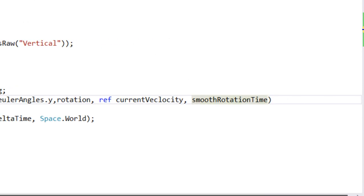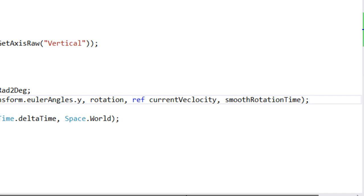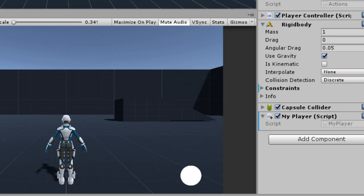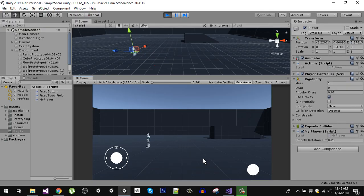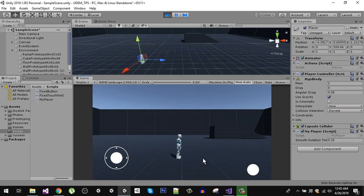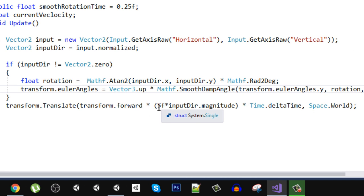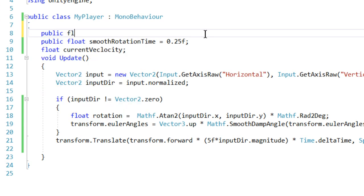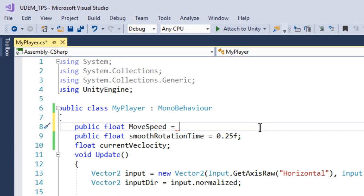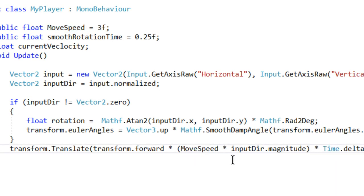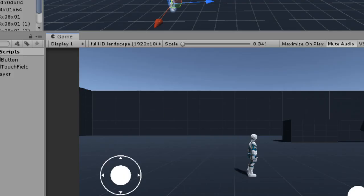Let's quickly go back to our editor and test it out. You can see our rotation is now much smoother. Let's go back and change the speed of our character because it is moving very fast. We have hard coded the speed, so instead we are going to create a new public float, set it to maybe 3, and use that variable instead of hard coding.